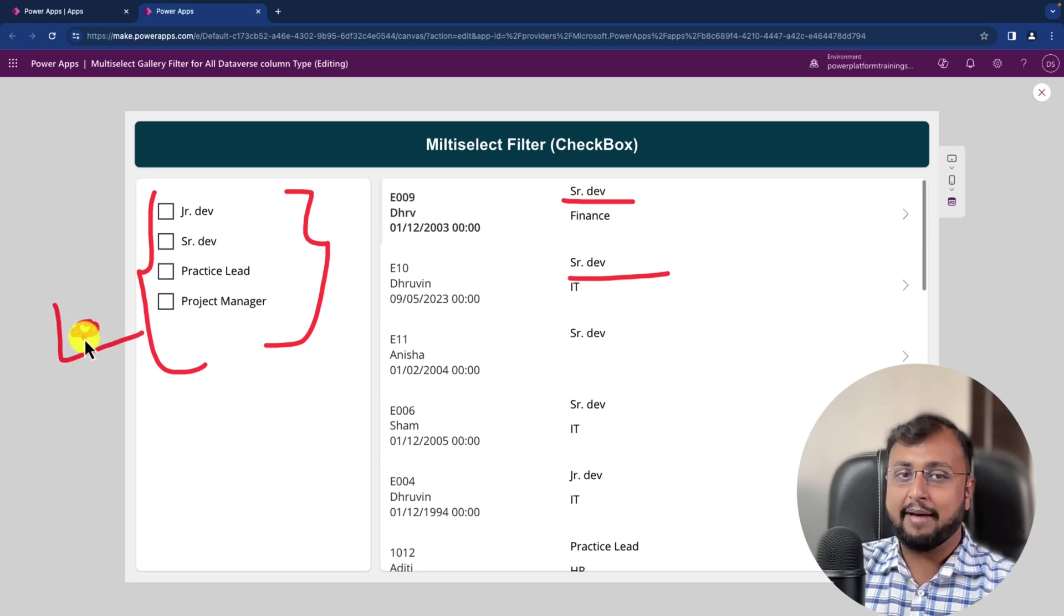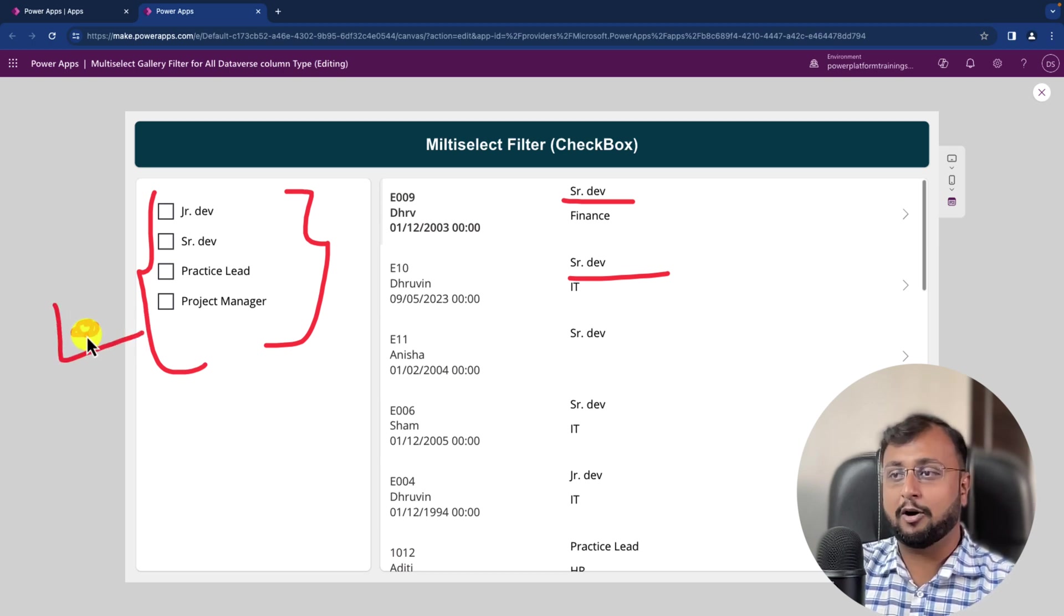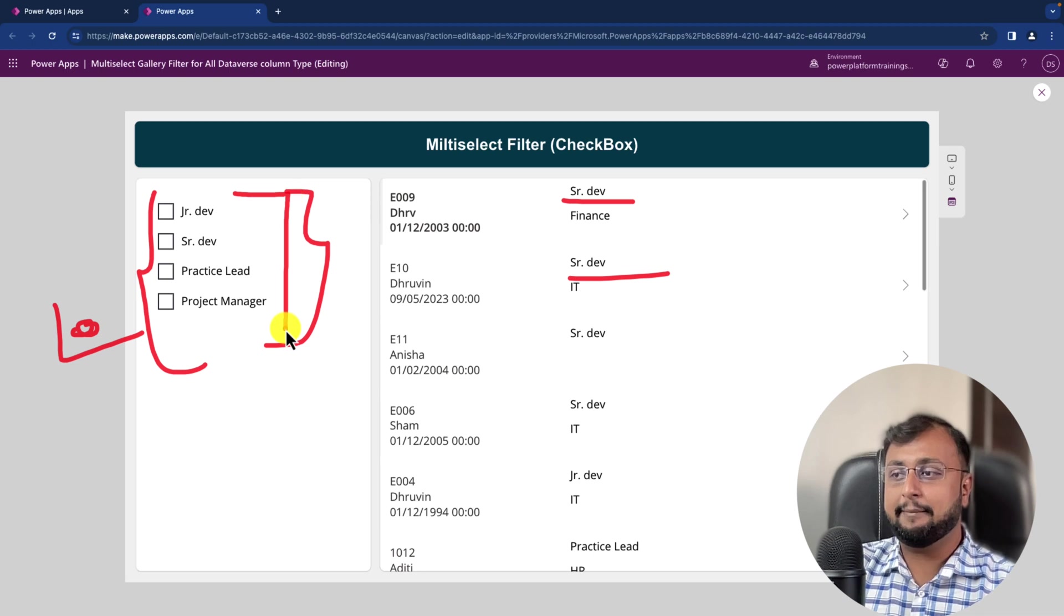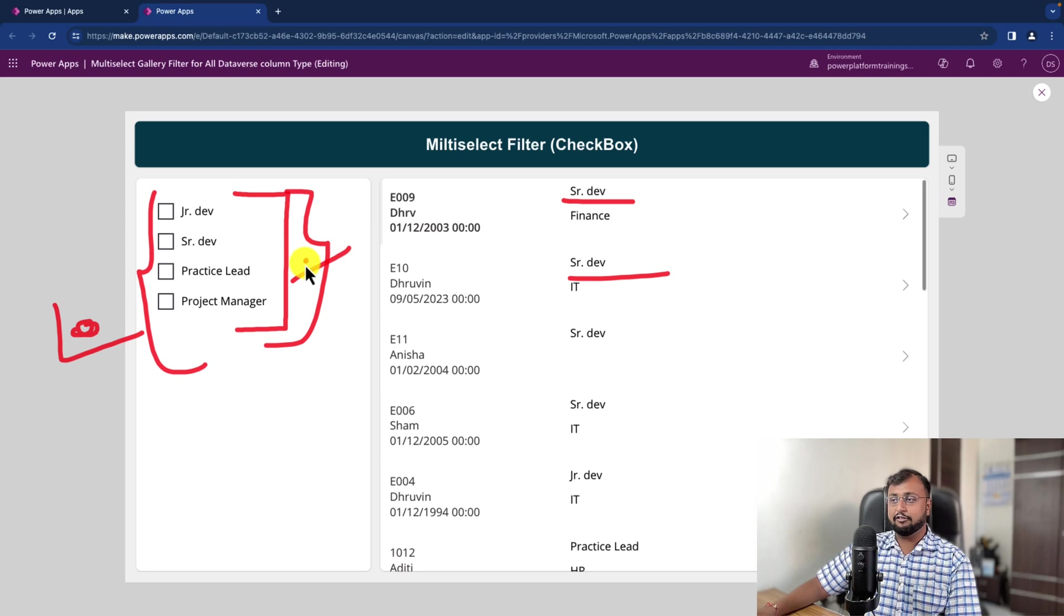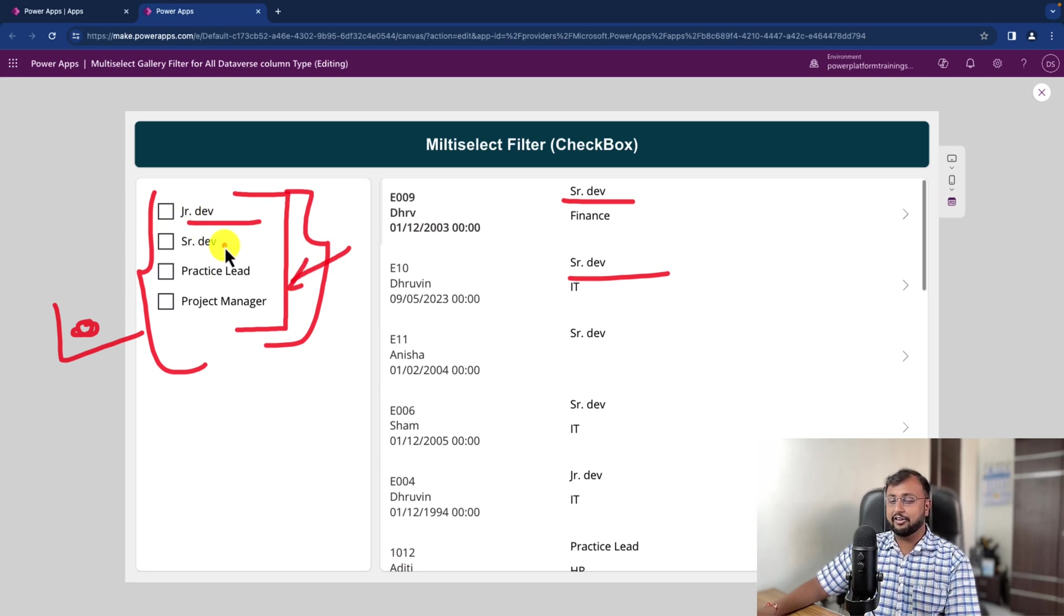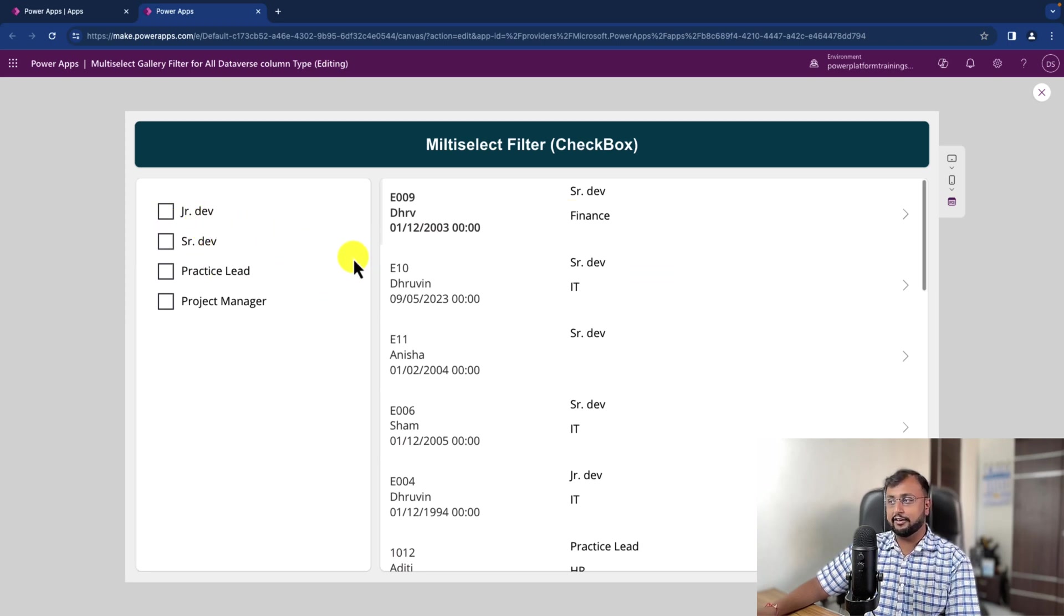In one of my previous episodes we talked about how we can apply the same type of filtering with a multi-select combo box. But here the requirement is that the customer is specifically looking for this kind of checkboxes. Then how can you implement the same functionality? We're going to talk about that in depth.